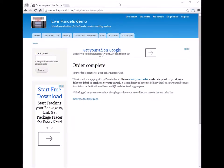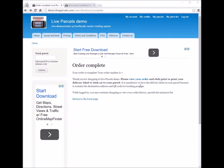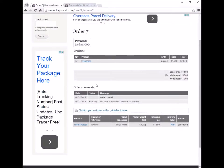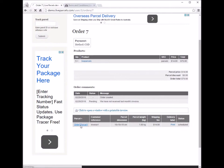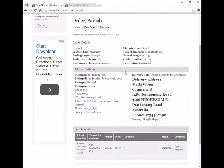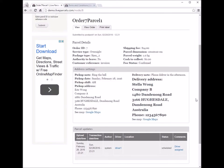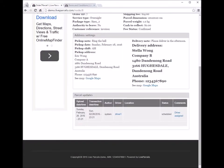Now the order is completed. If you follow the link, you will see the order we have just created. Further down, you will see the tracking number of the parcel. You can click it to see the tracking history. The top shows all the information we have just entered, and below is the tracking history.